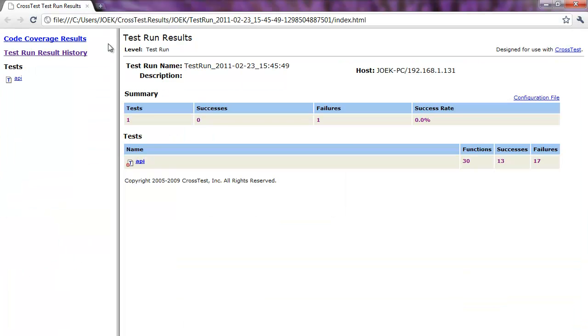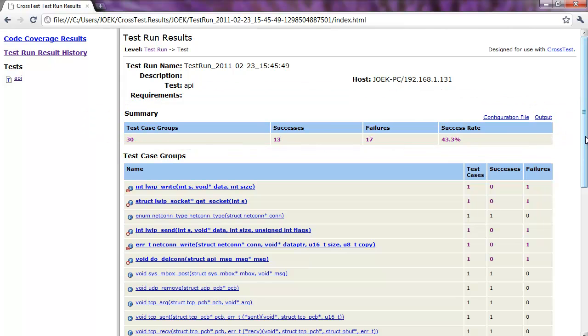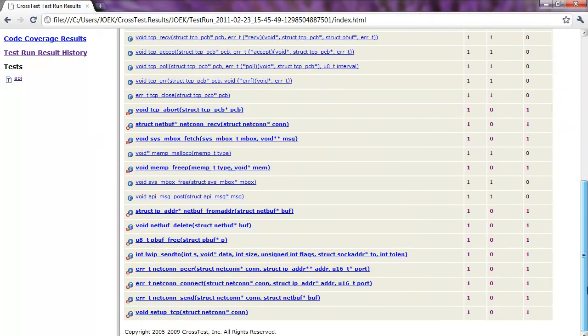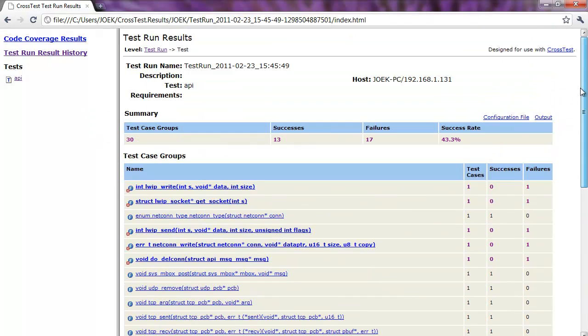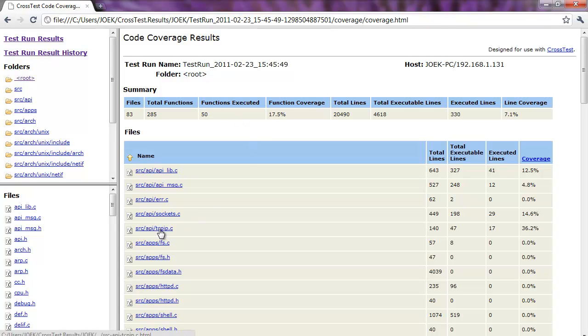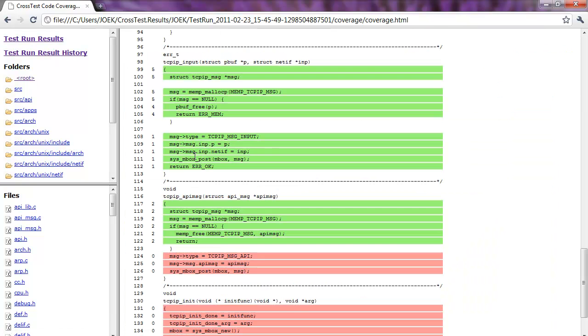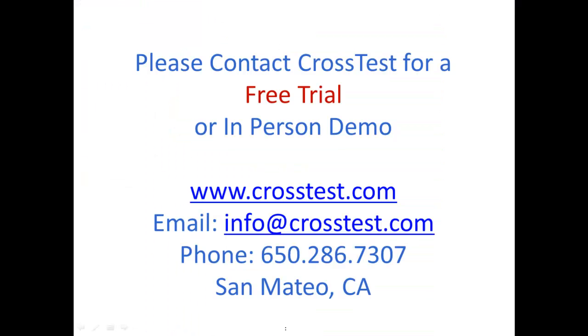You can see the comprehensive reporting of test results and coverage metrics in CrossTest. There is a summary line at the top for the entire project, so you can see what progress you've made so far. And you can also see the results and coverage by file or function. And you can drill all the way down and see what statements were covered and what were not.